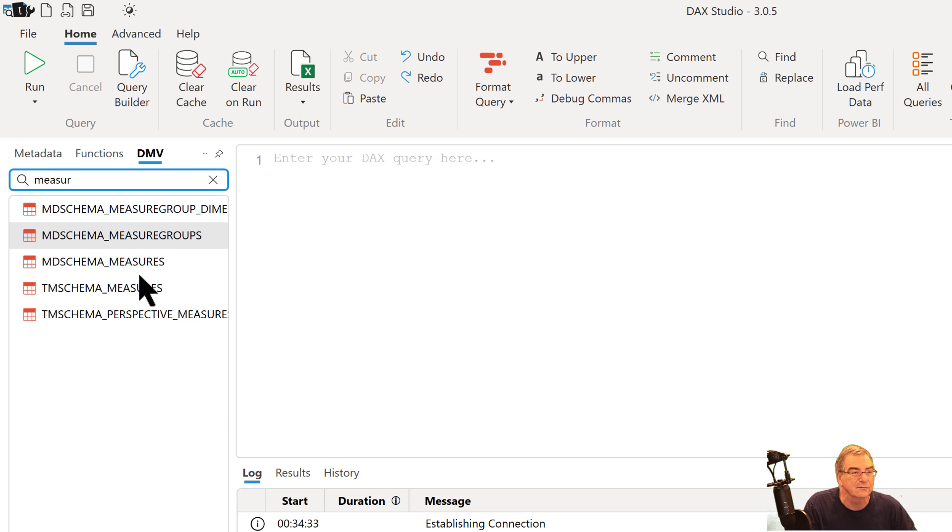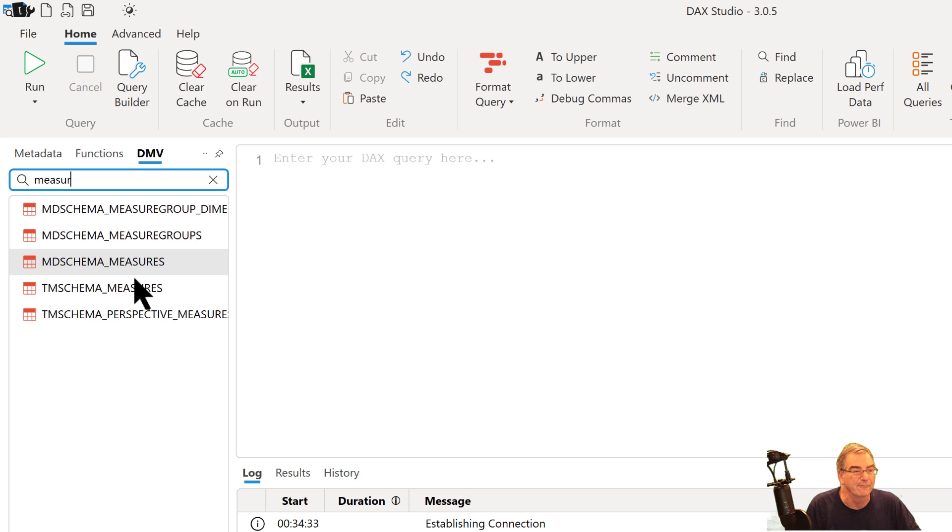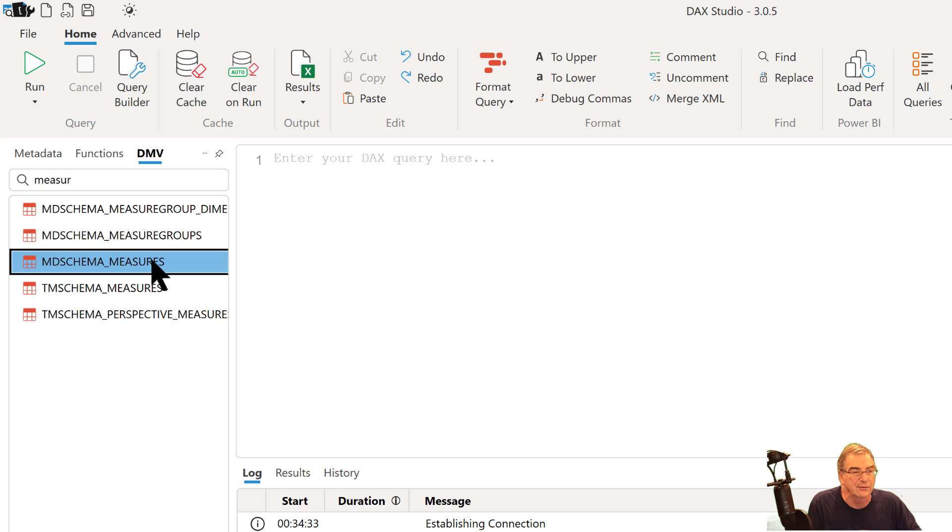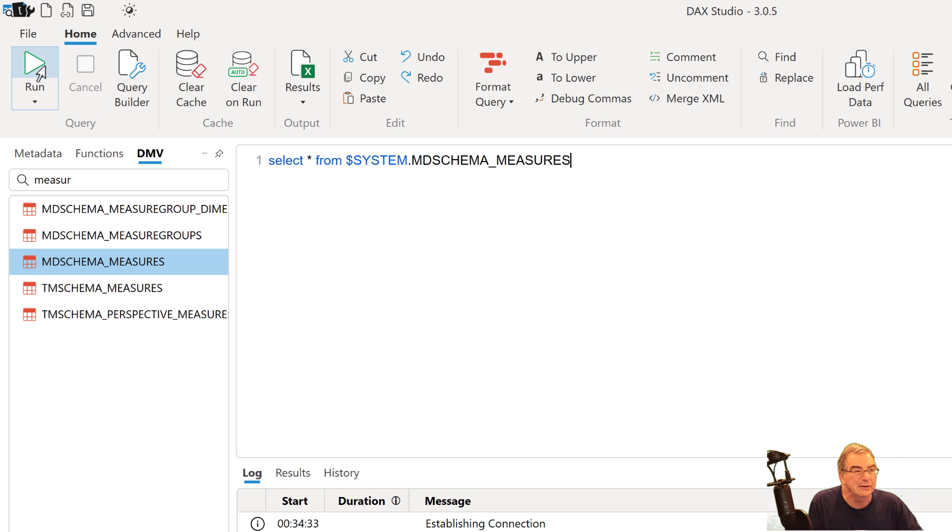go to DMV and then in the search box type 'measure'. And what you'll find is five entries. The third entry is MDSCHEMA_MEASURES, and you want to double click on that and then just hit Run.